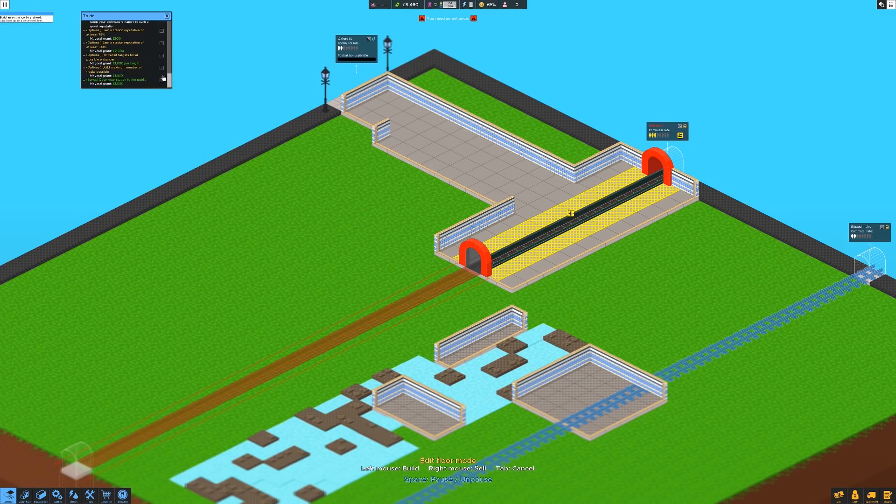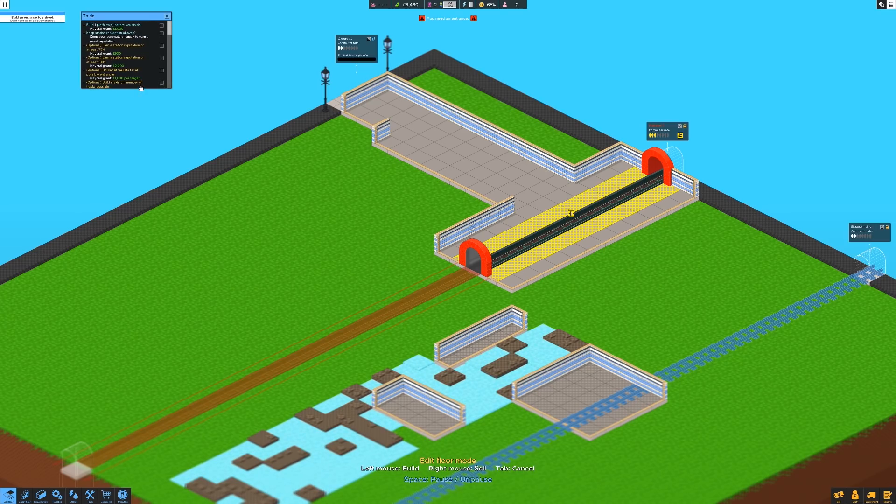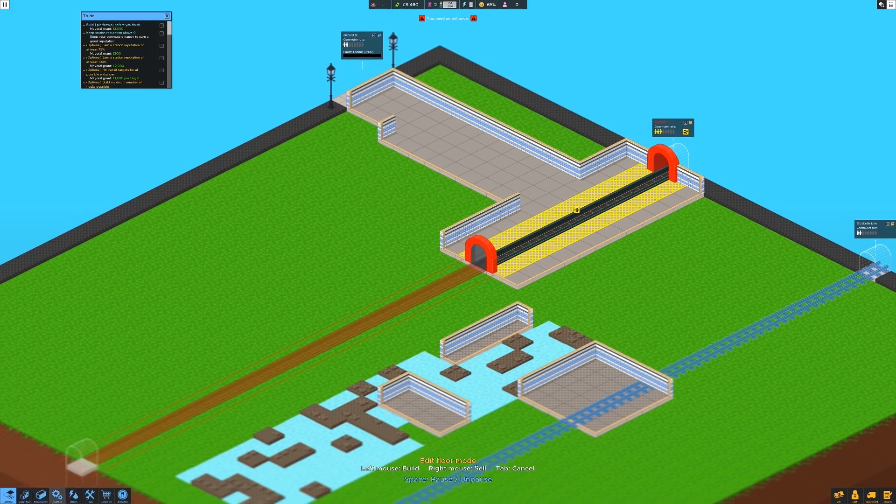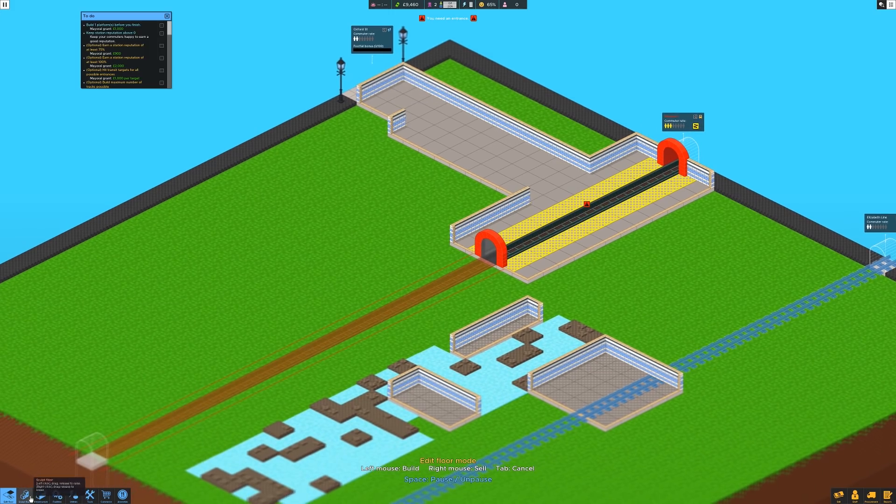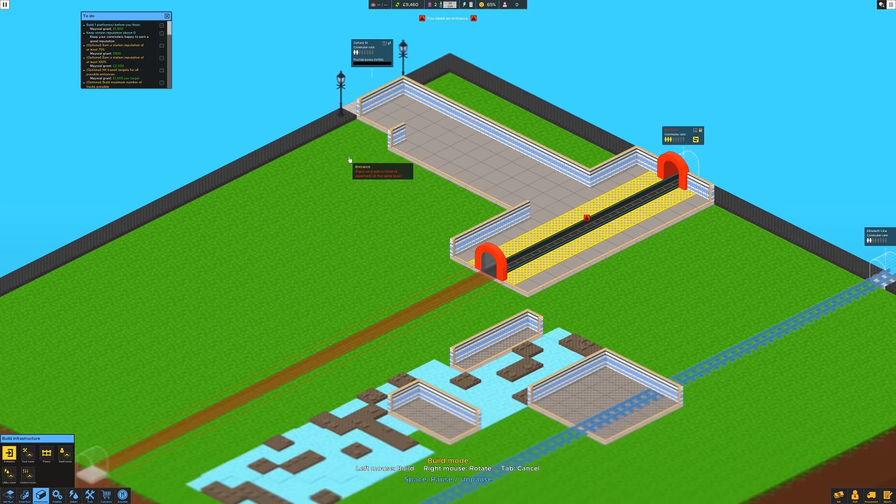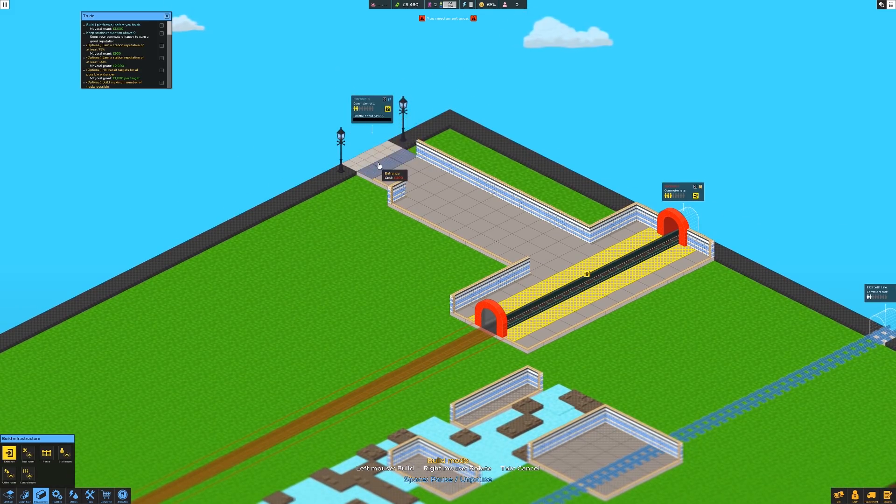Now, what have we got here? Open your station and we'll get a grand. Okay. Build an entrance to the street. That will sit there. So let's get that done. Entrance to the street. Give that a spin round. Bang that there.